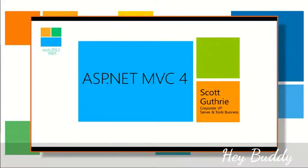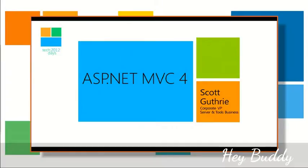We're going to go ahead and get started. I've got lots and lots of content, almost two talks worth, so we're going to go really fast, but hopefully all good content and stuff you can take advantage of.